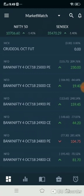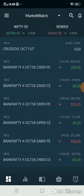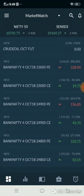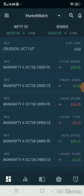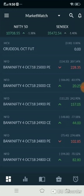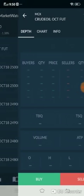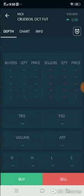After logging in, you can see your market watch. Bracket orders are used only for the MCX segment. Now I will show you how to place orders in Antmobi using bracket orders. First, select the particular script for which you want to place the bracket order.